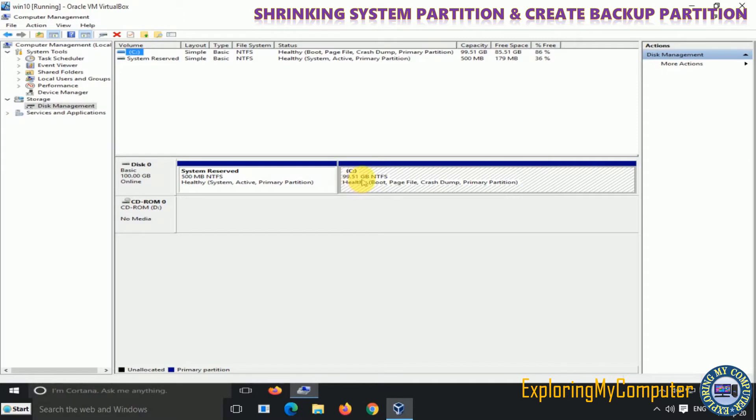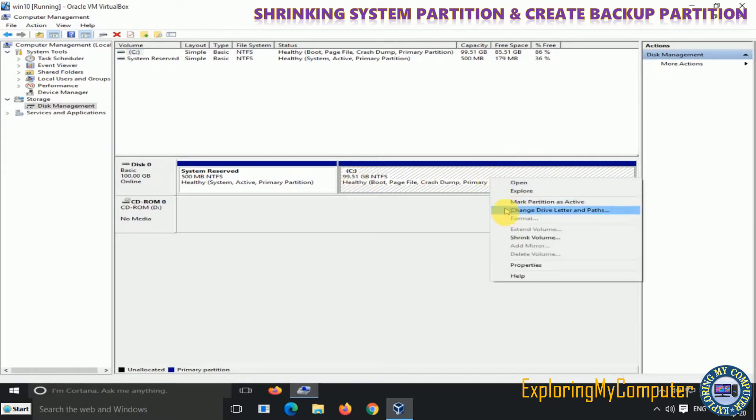Open Disk Management, right-click on C-drive partition, and select Shrink Volume option from the menu.